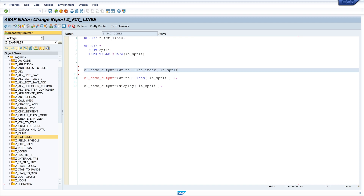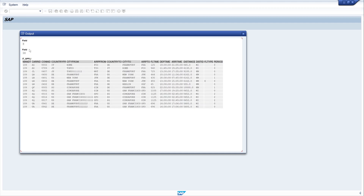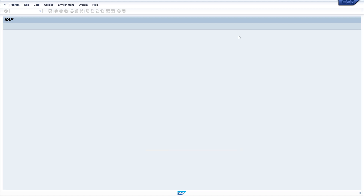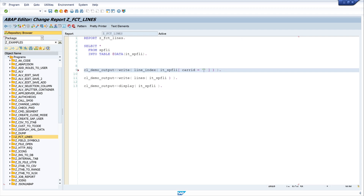I want to pass a column — for example the column care_id — and I want to know the index of the line where care_id is QF. So the line_index function returns the line index of the table it_sbfly where care_id is equal to QF. The result is 8 — counting 1, 2, 3, 4, 5, 6, 7, 8 — we see the entry with care_id QF is indeed on line 8.